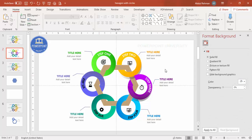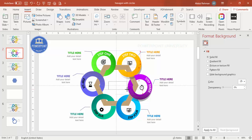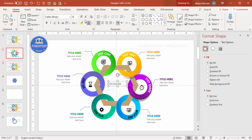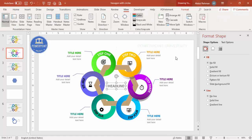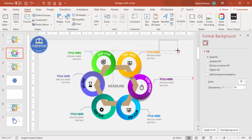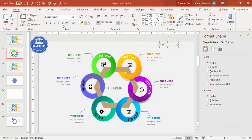With that the design is complete. You can add a main headline in the center of the hexagon. Go to Insert > Text Box, type your headline, make it gray, increase the font size, make it bold, and center it exactly in the middle. Remove the guides. You can also give the slide a light-colored background.